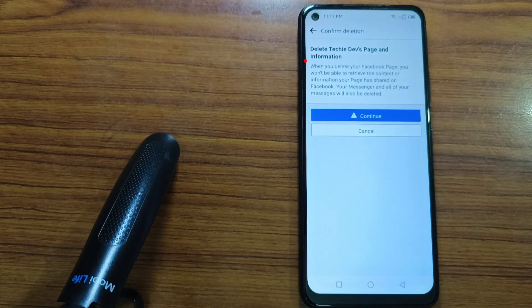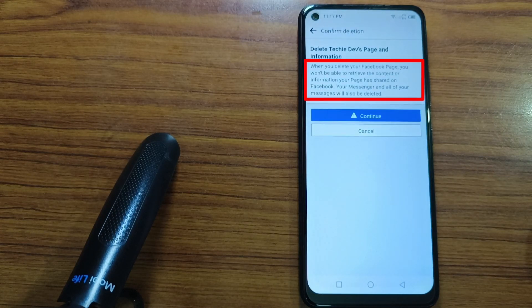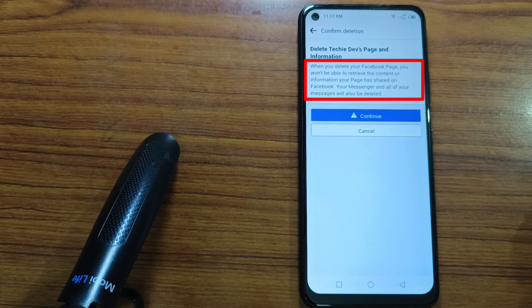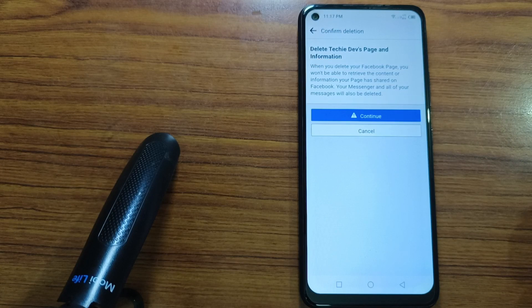When you delete your Facebook page, you won't be able to retrieve the content or information your page has shared on Facebook. Your Messenger and all of your messages will also be deleted. Tap on Continue to delete the page.